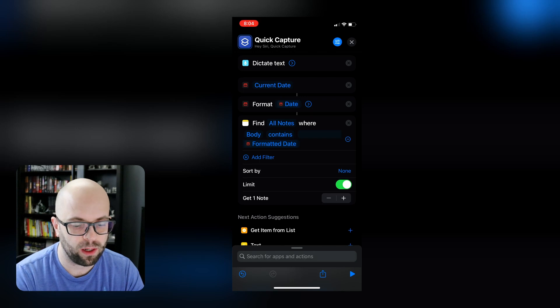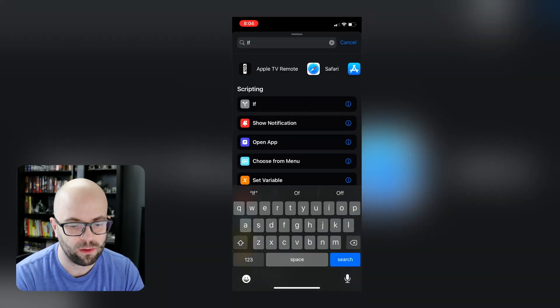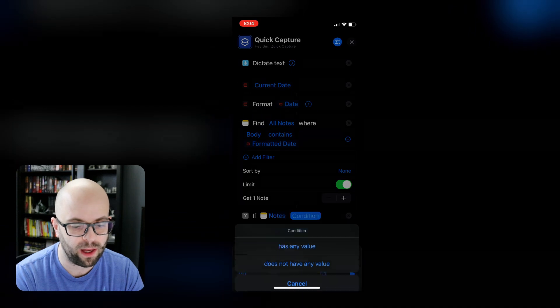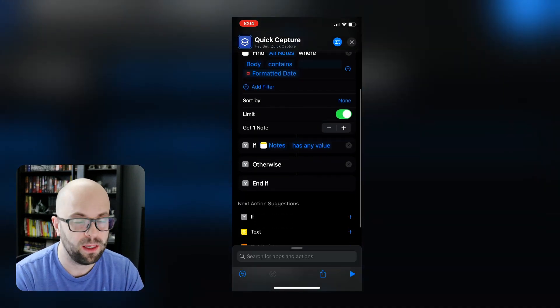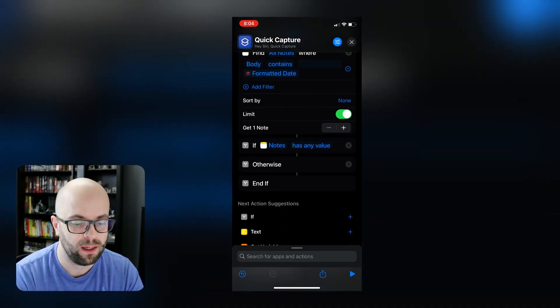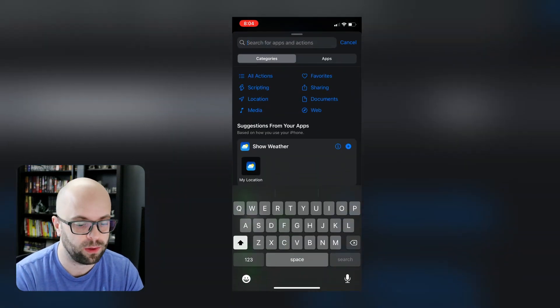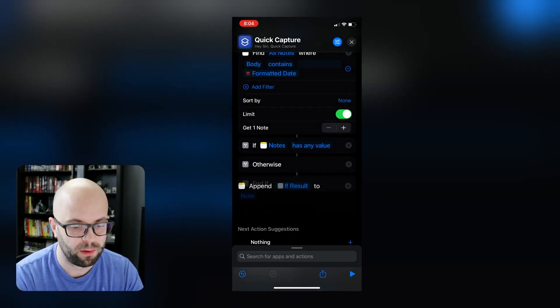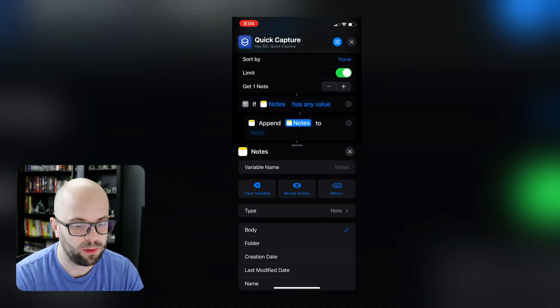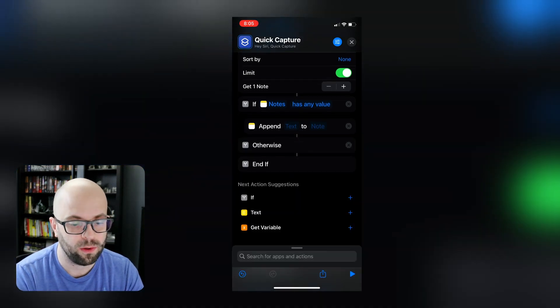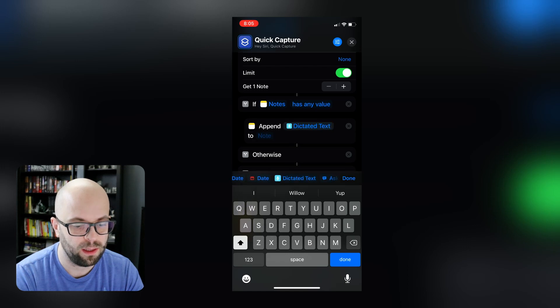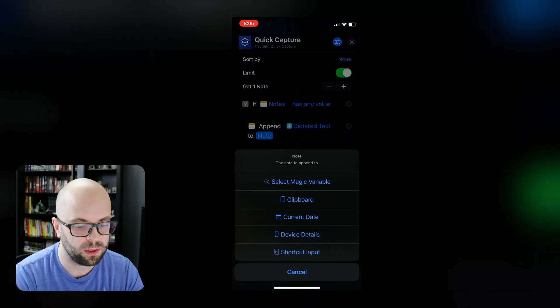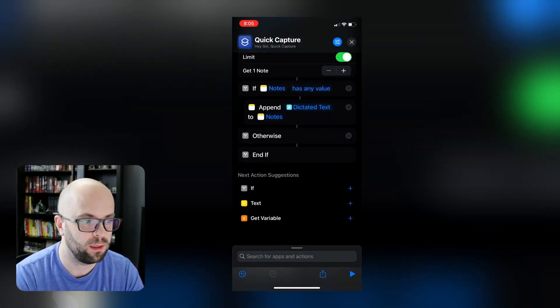And then we'll get our if statement. So if the note has any value, so if it exists, then we're just going to append the dictated text to that note. So we'll get append to note, we'll drag that up under our if statement. And then we'll clear out the notes. And we're going to append the dictated text to the note. And so we'll click there, select the magic variable. And then we'll click the notes.